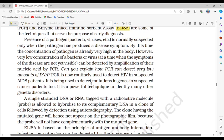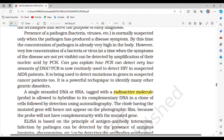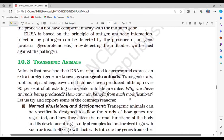PCR is a powerful technique to identify many genetic disorders. A single-stranded DNA or RNA tagged with a radioactive molecule (probe) is allowed to hybridize to its complementary DNA in a clone of cells, followed by detection using autoradiography. A clone having a mutated gene will not appear on the photographic film because the probe will not have complementarity with the mutated gene. ELISA is based on the principle of antigen-antibody interaction — infection by a pathogen can be detected by the presence of antigens (proteins, glycoproteins, etc.) or by detecting the antibodies synthesized against the pathogen.